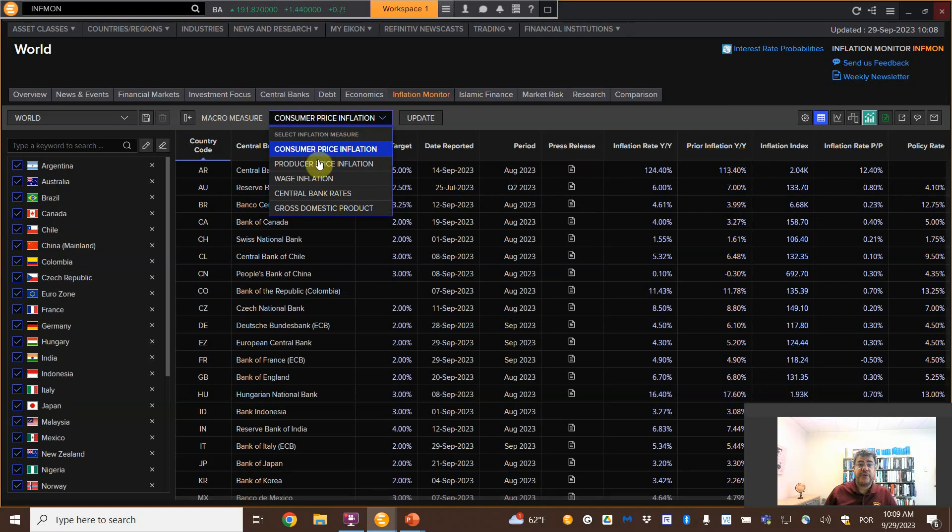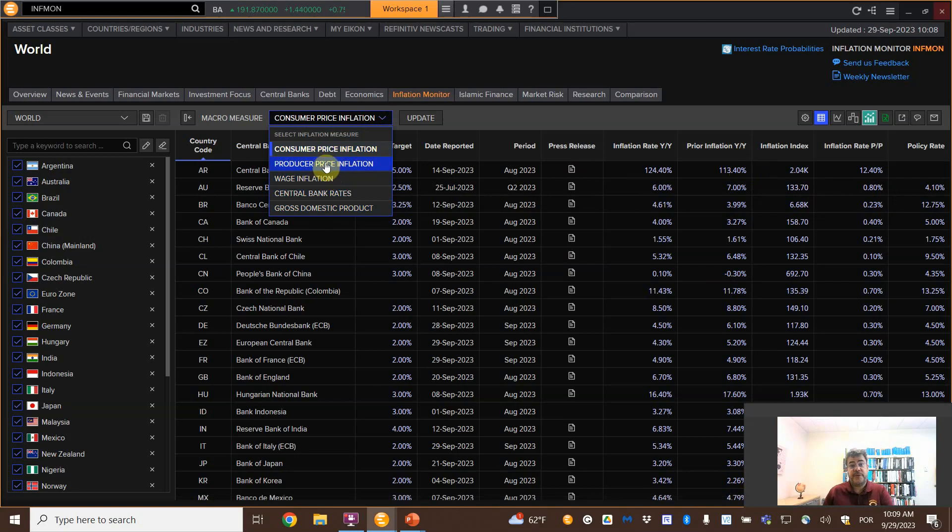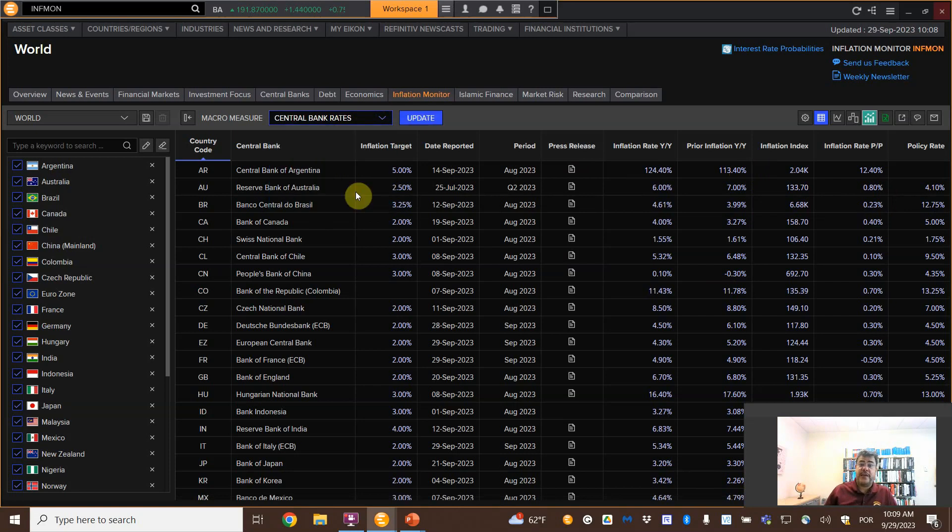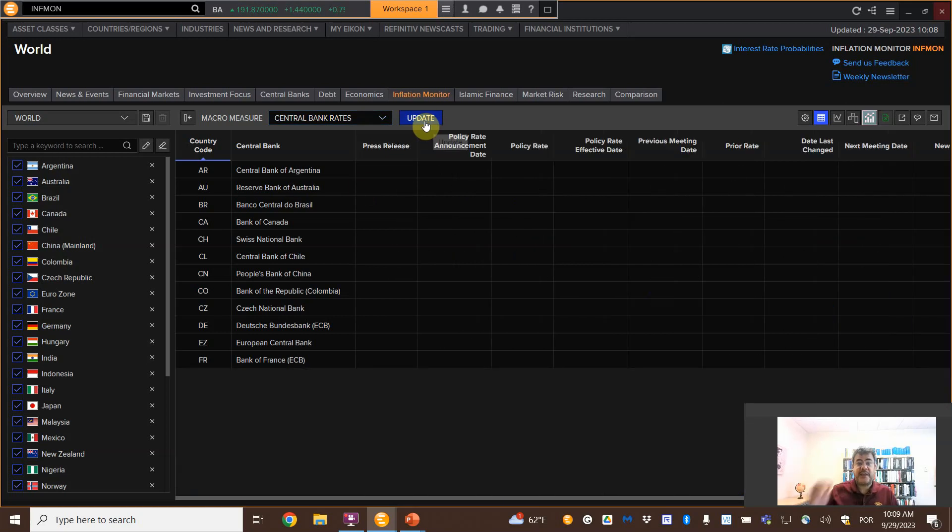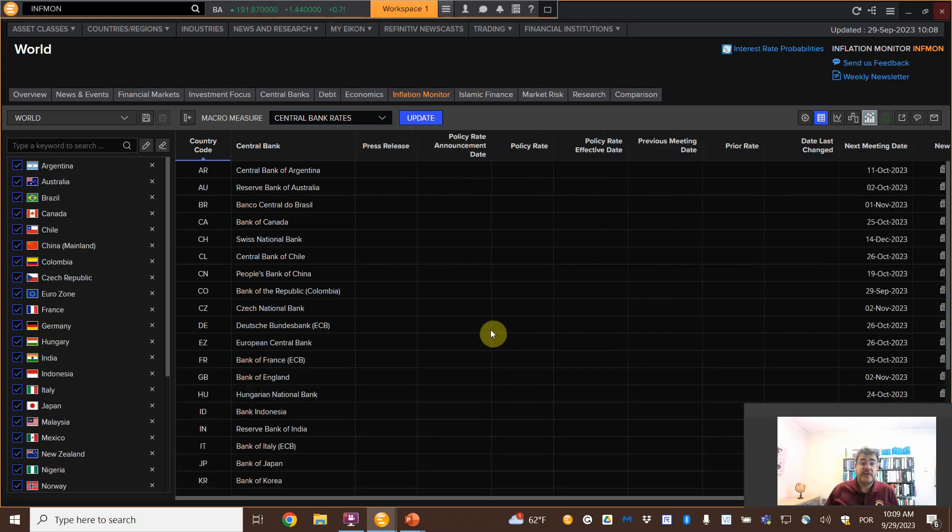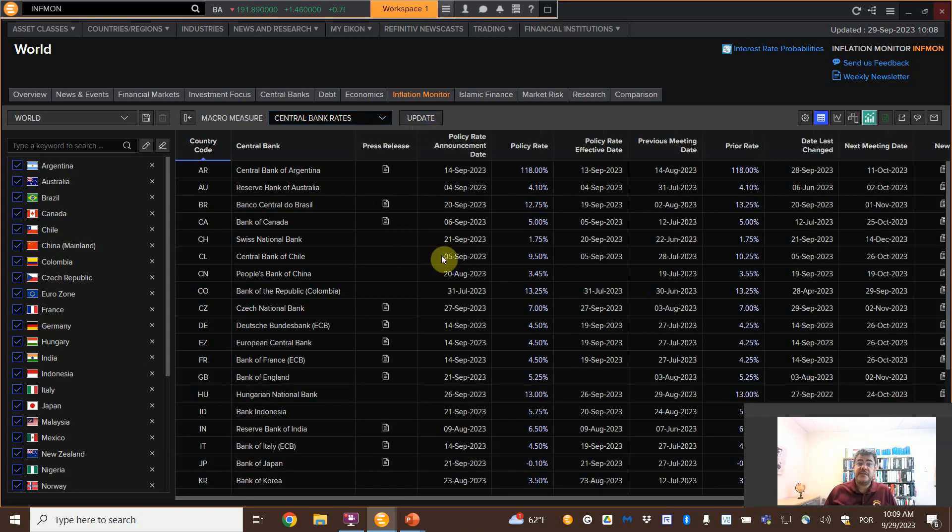However, you can also find all the inflations, producer price, not consumer price, weight inflation, central bank rates for the standard and then updates for the standard rates.